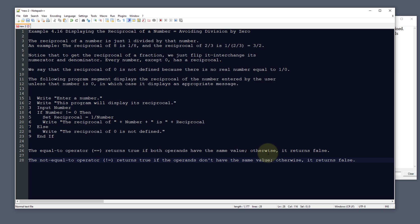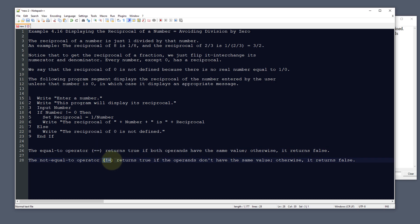This is a way to flip those. We can do an equal equal sign to say return true, or an exclamation equal sign to return true if the operands don't have the same value. That's the difference between these two.